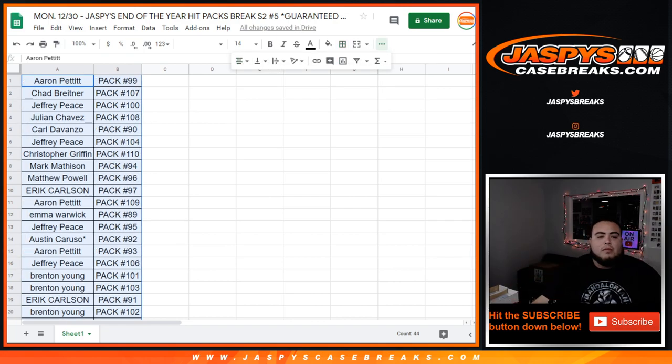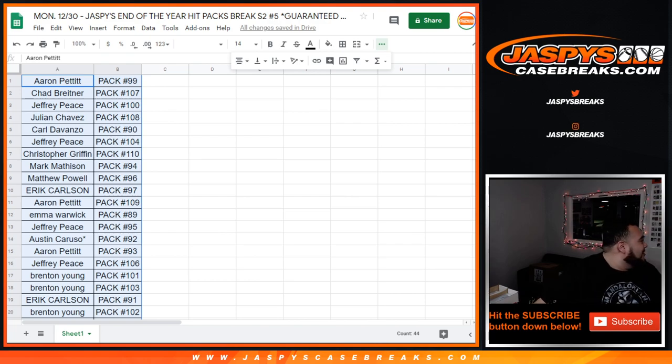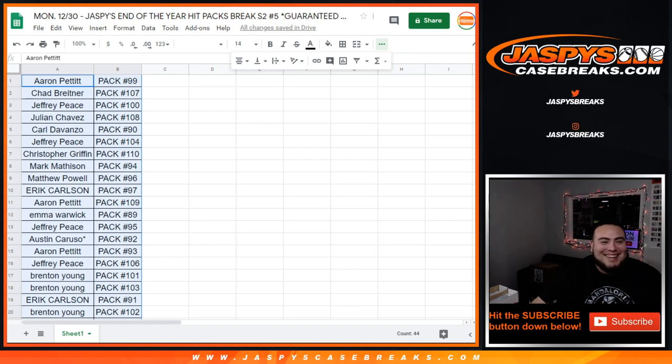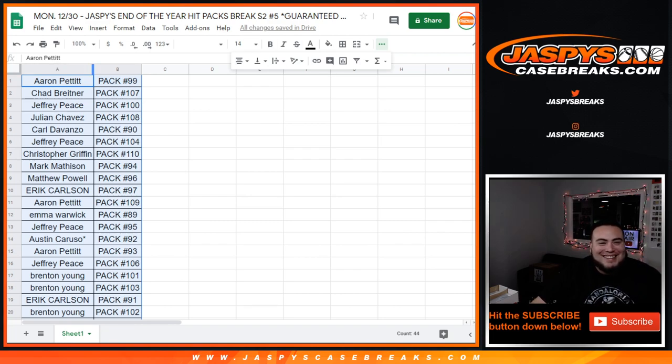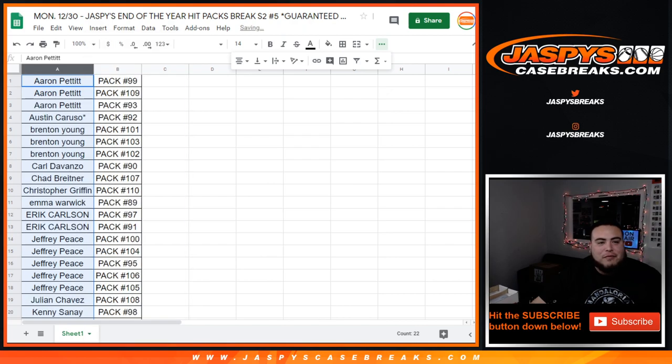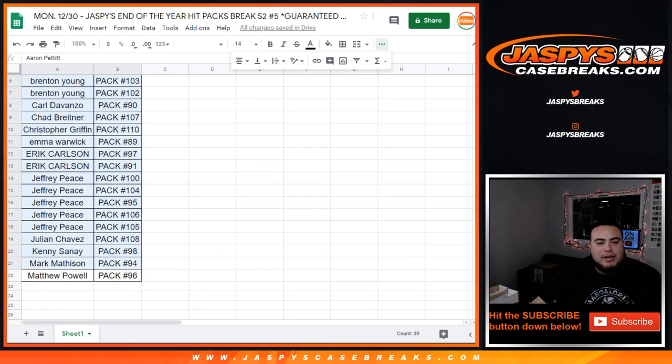Eric Carlson with 97. Aaron, you have Pack 109. Emma with 89. Jeffrey with 95. Austin with 92. Aaron with 93. Jeffrey with 106. Brenton, you have 101 and 103. Eric with 91. Brenton with 102. Kenny with 98. And Jeffrey with 105. There you go. I'm alphabetized, so we're going to go by Aaron all the way down to Matthew.